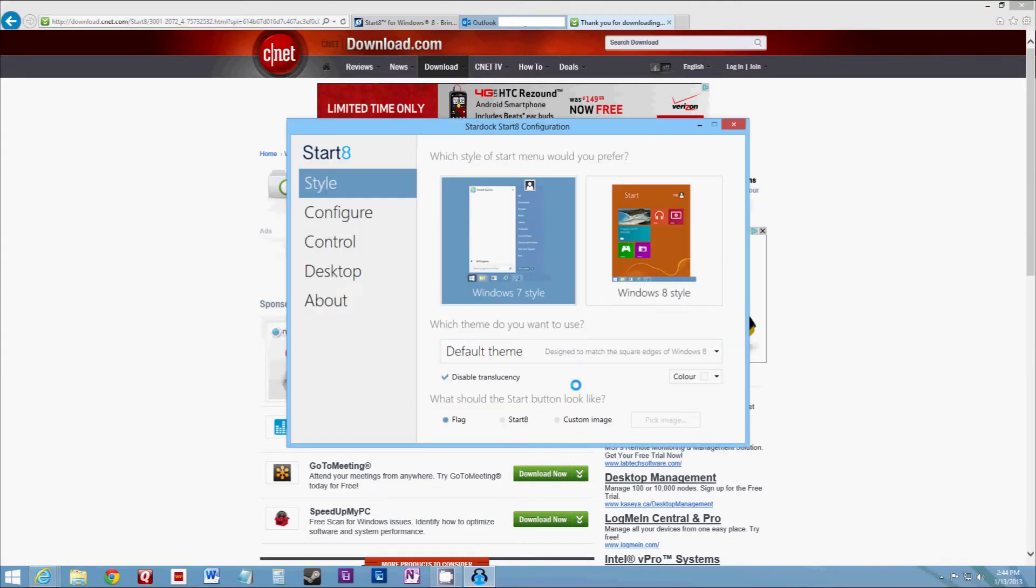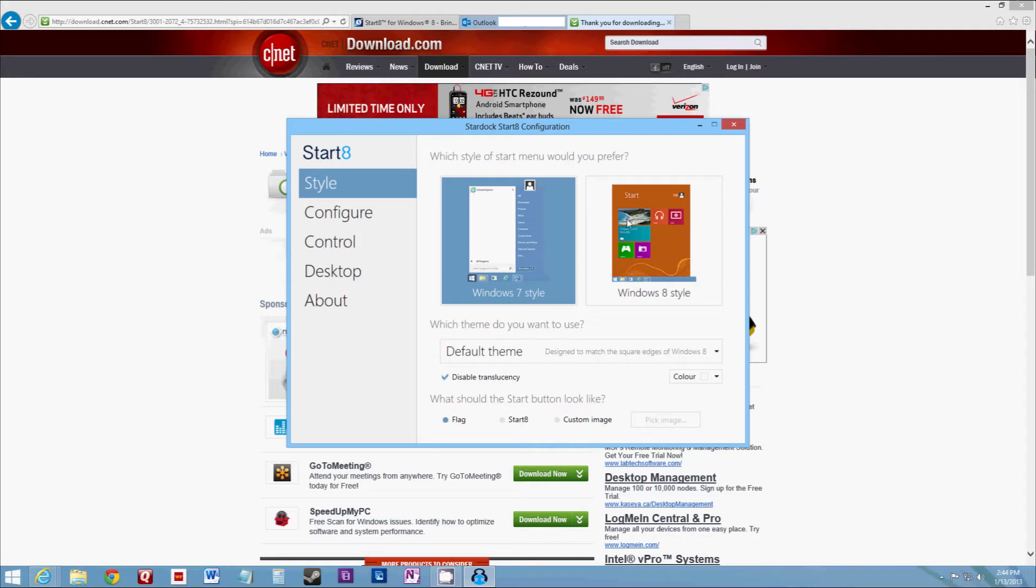Then it'll give you the option of what style you wish to use. I preferred the Windows 7 style. Leaving it with the default theme. And I like the flag start button. So that's all you need.